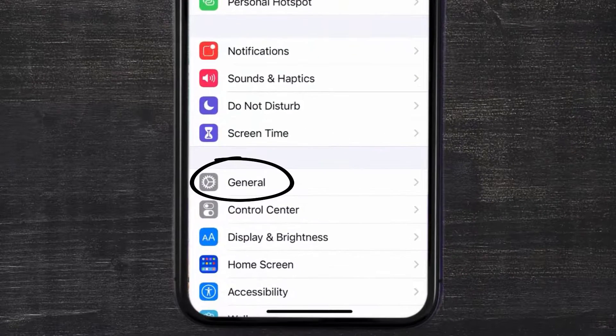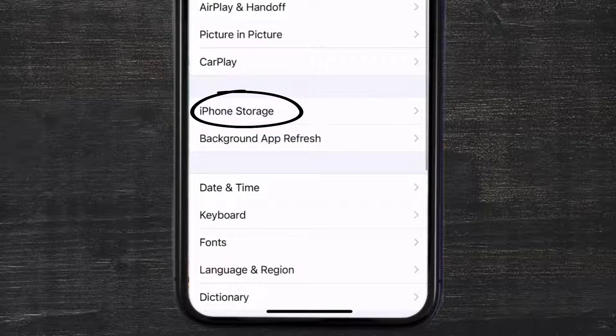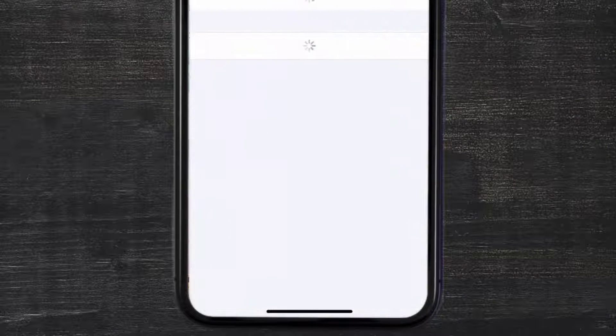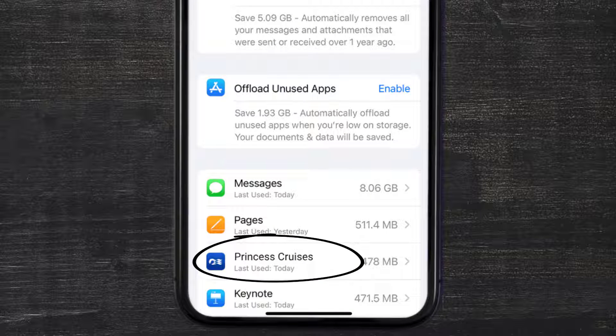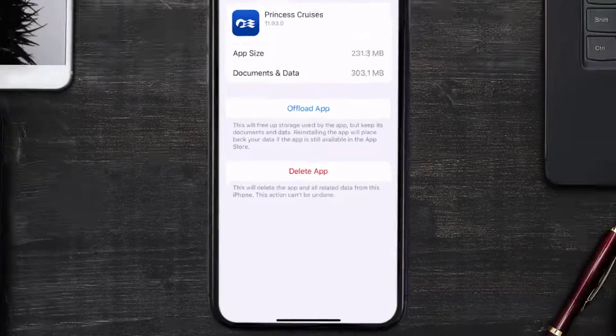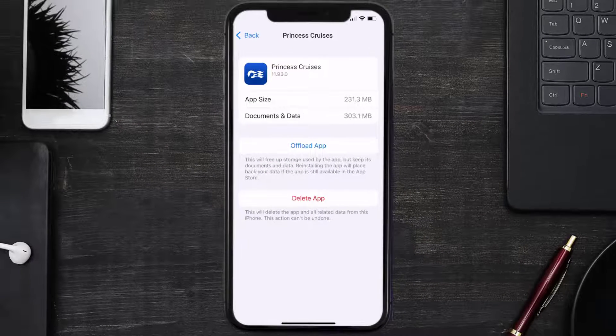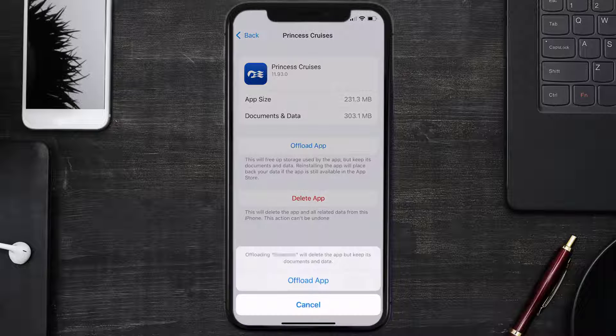down to General and tap on it. Then tap on iPhone Storage. From here, search for the Princess Cruises app and then tap on it. Once you're on this screen, you need to tap on Offload App, tap again to